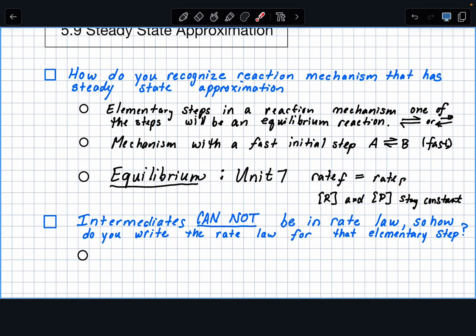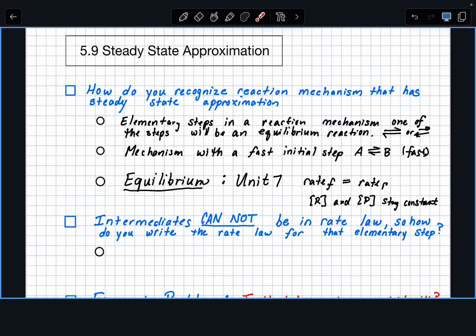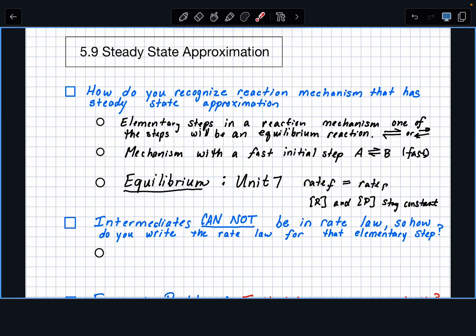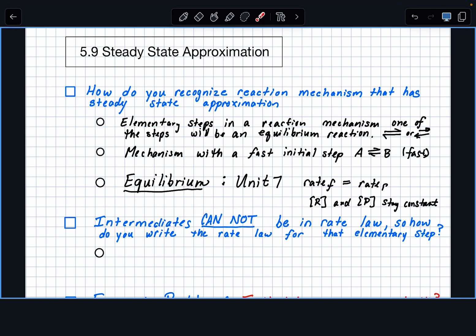But the reaction is still happening — it's just what you're pushing forward and pushing backwards in terms of concentration is the same. It's kind of like putting $100 in your bank account, then spending $100: you're not coming out ahead or behind, and you're at an equilibrium position. So, for the steady state approximation, intermediates cannot be in the rate law.